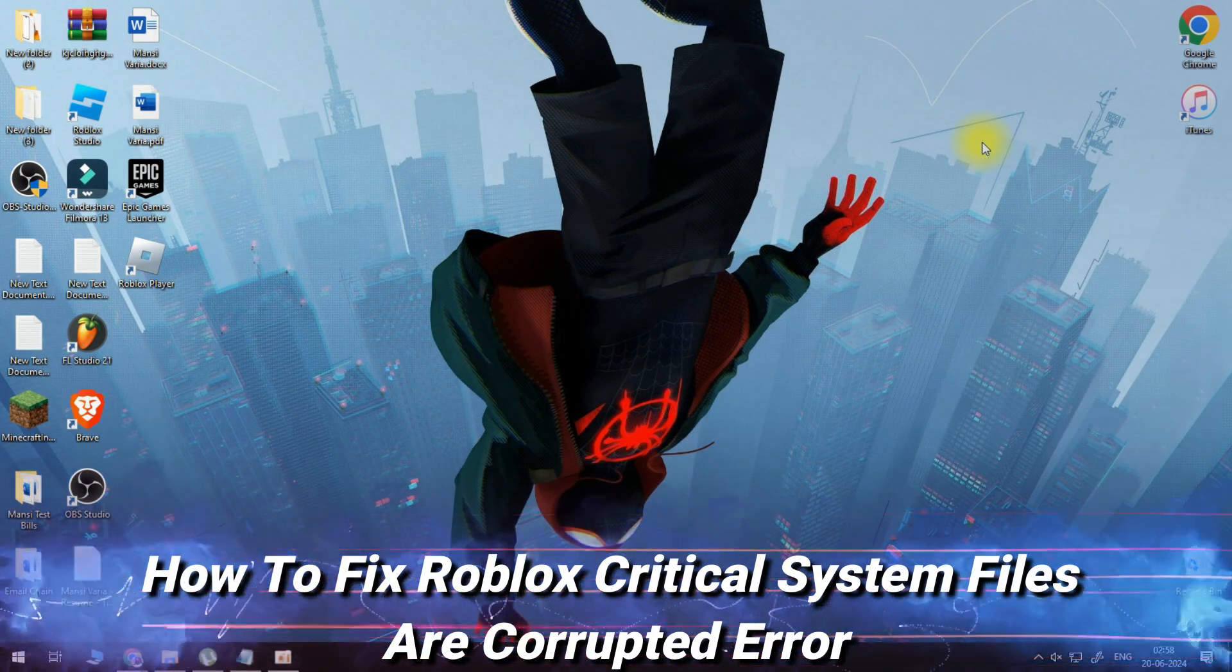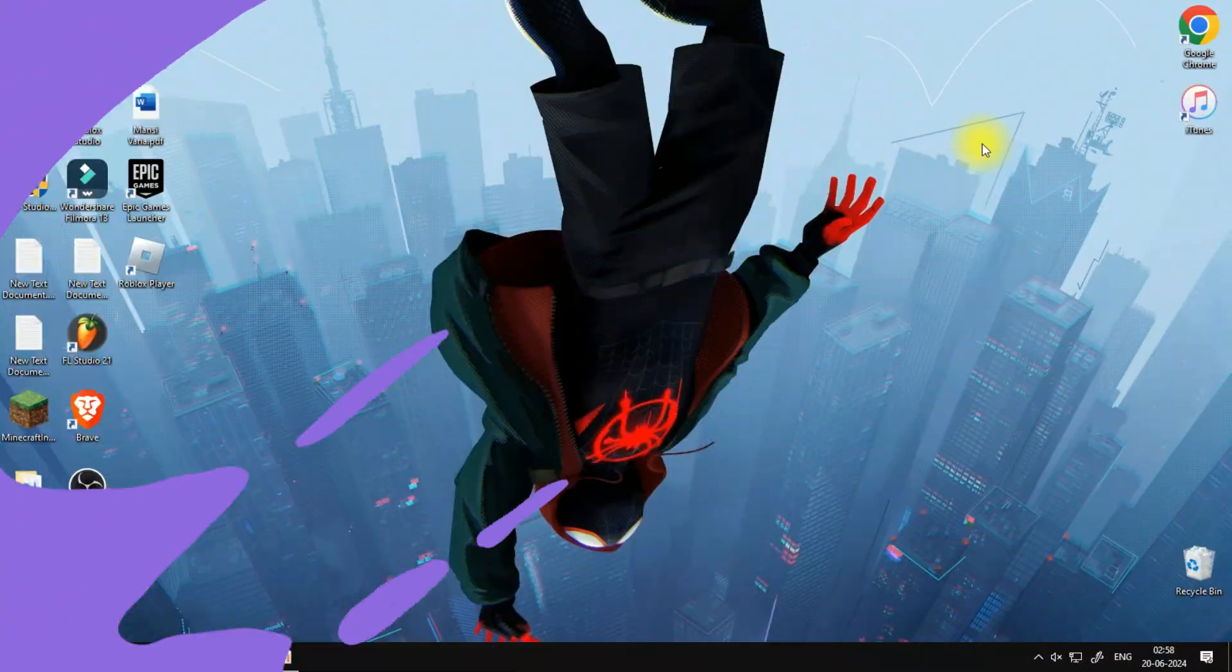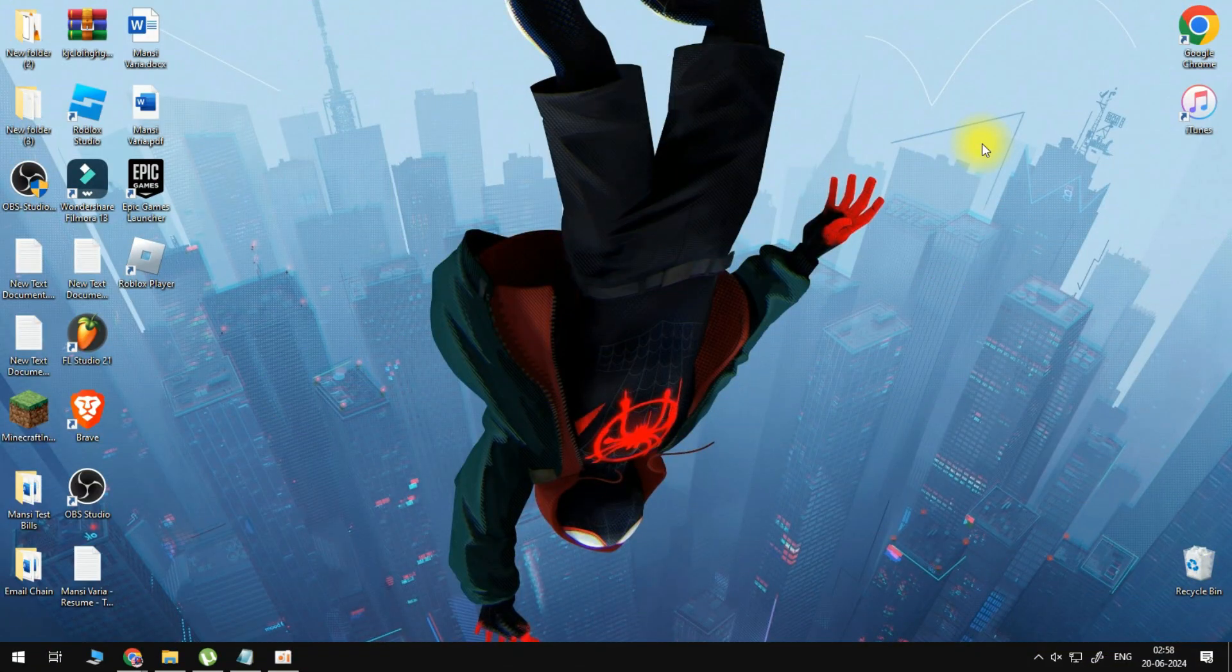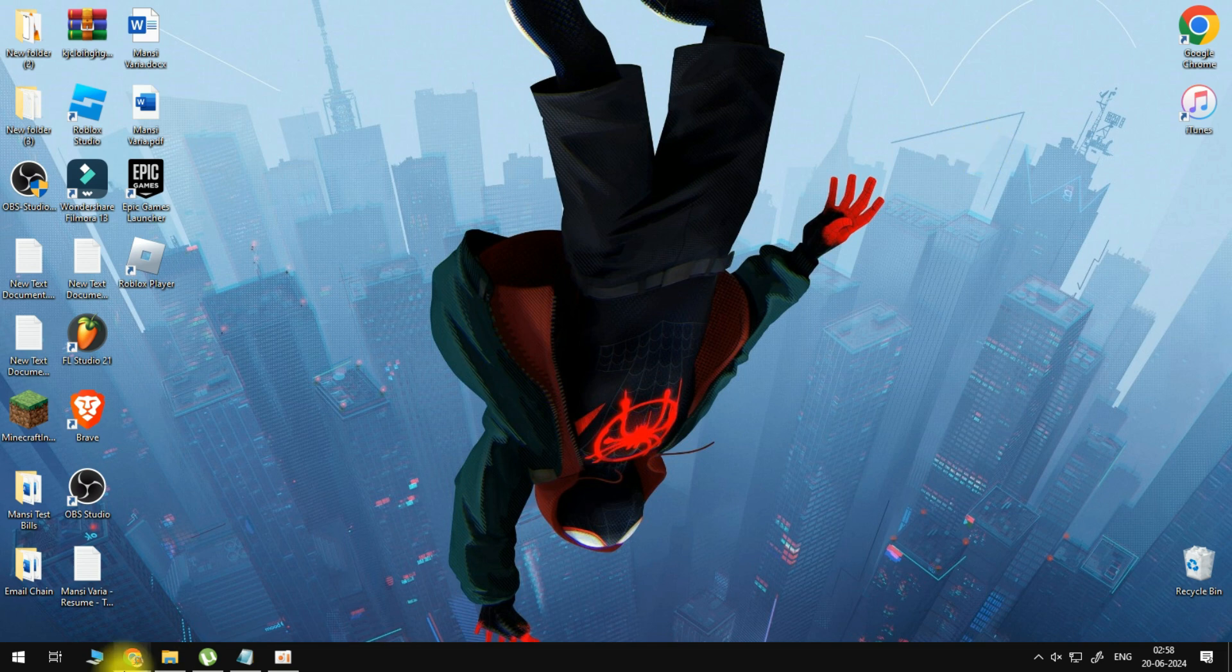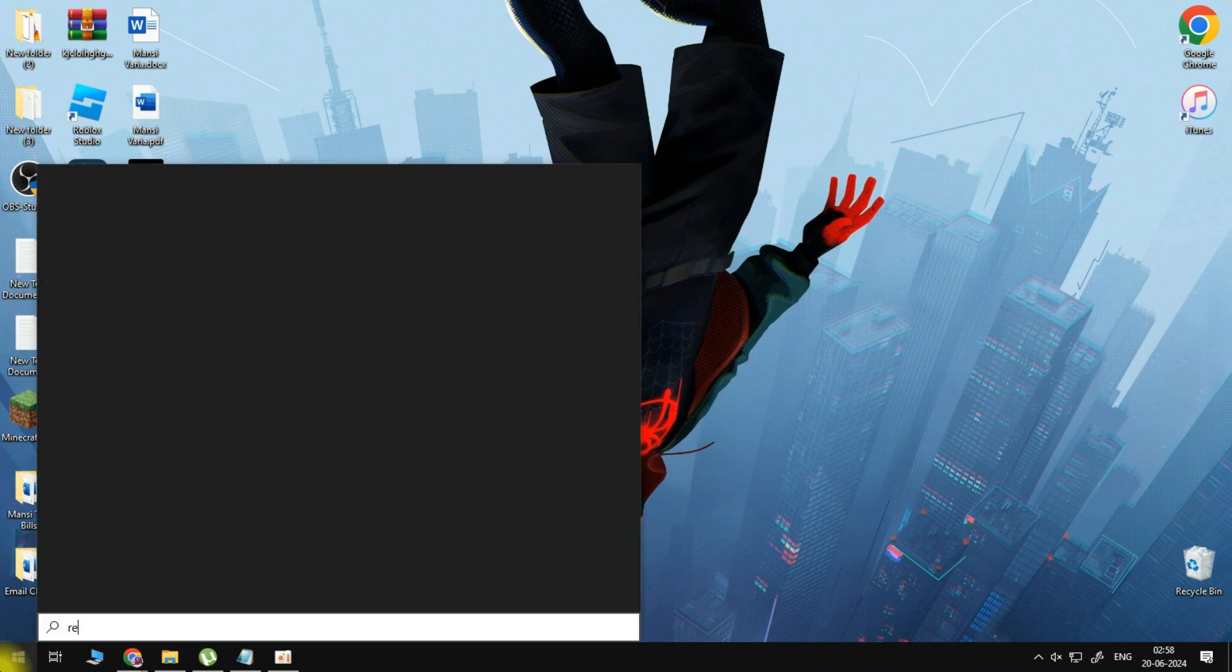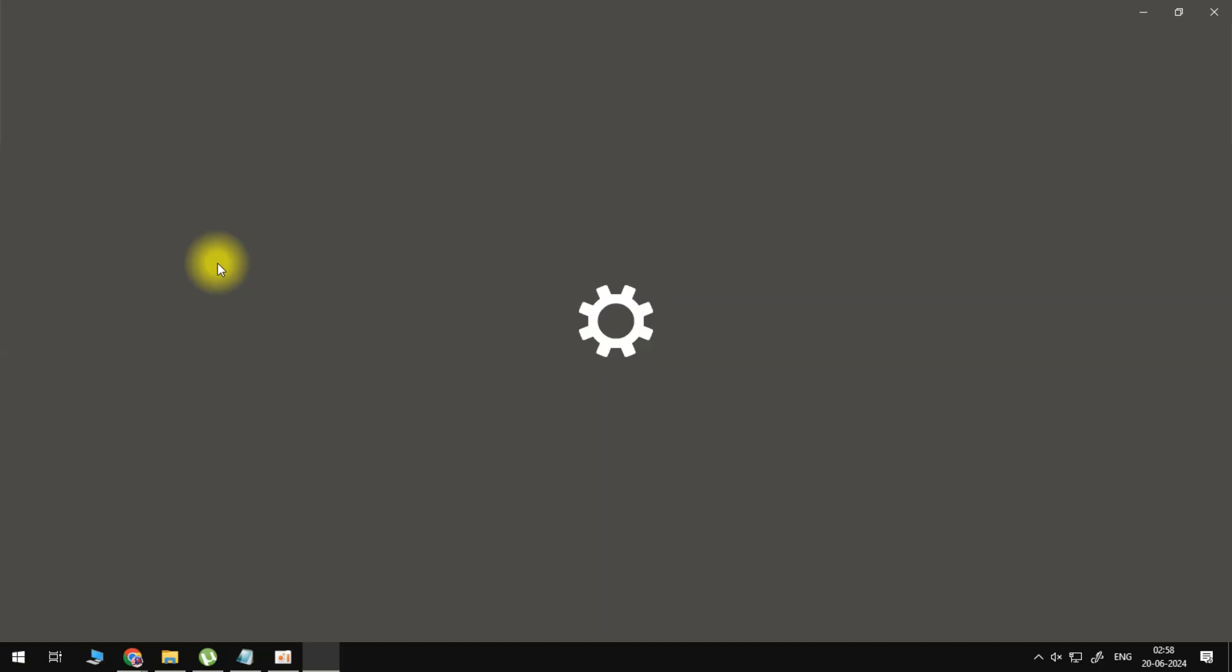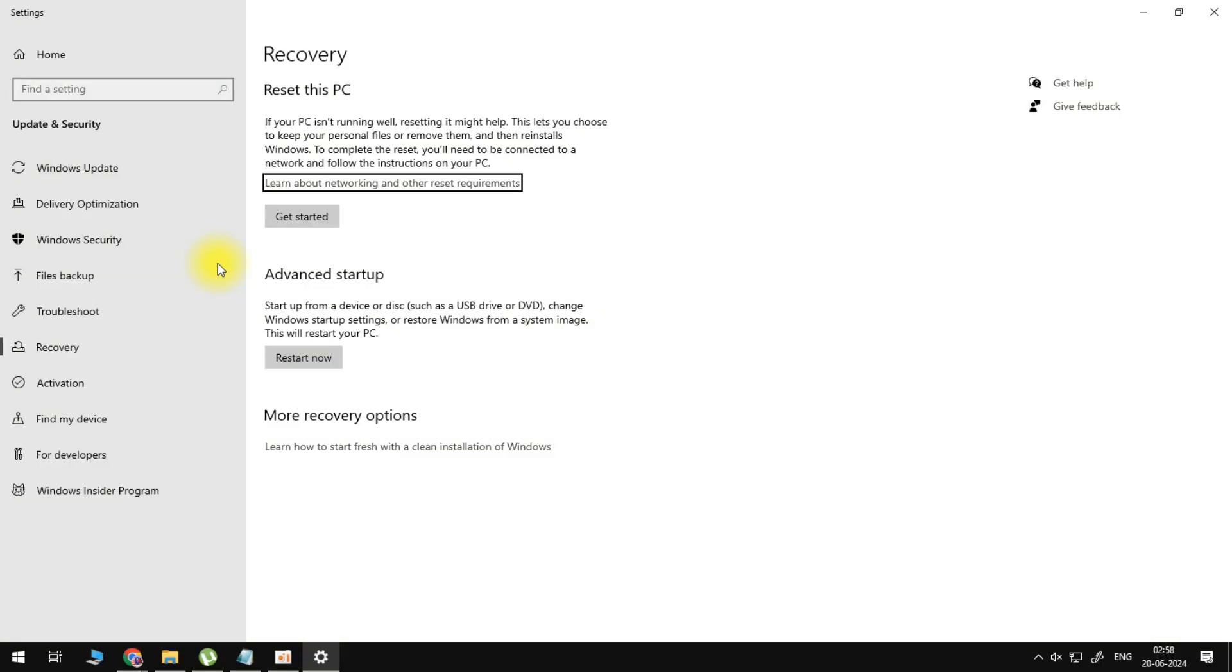How to fix Roblox critical system files are corrupted error. For this we will open up our computer search engine and search for reset this PC. Now this issue most commonly appears because of issues with your Windows installation, so here's how we fix it.